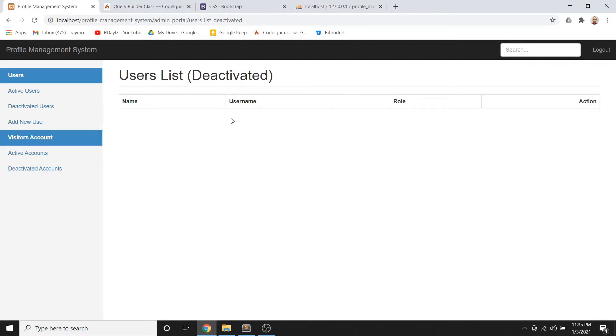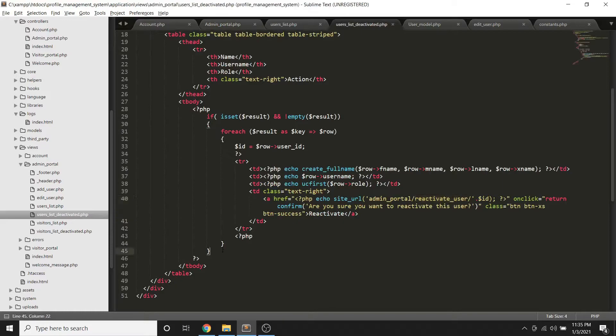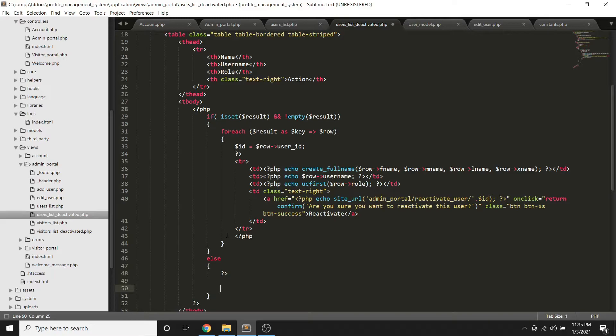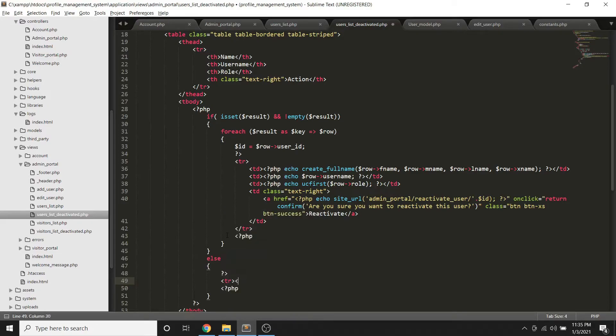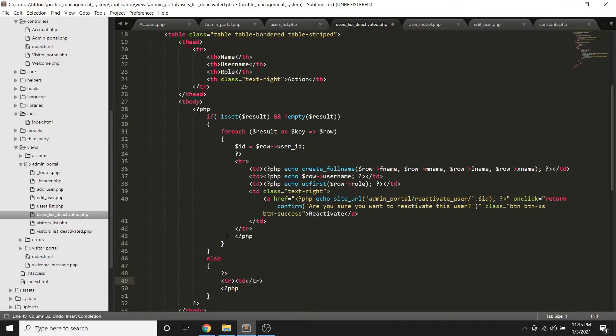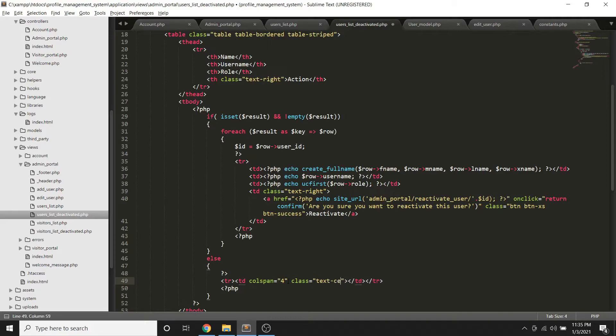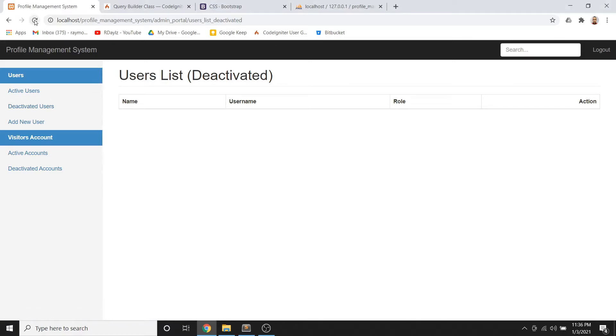So as you will notice guys, I want something here na pwede natin mabasa. So balik tayo dito, so we can just place another tr, star table row. And then one td, then let's try to count how many columns they have. One, two, three, four. And we can do the colspan of four and put a class of text center, and then type here no record found.